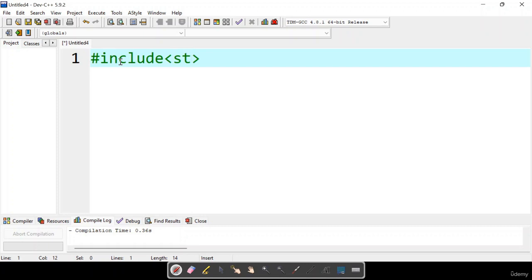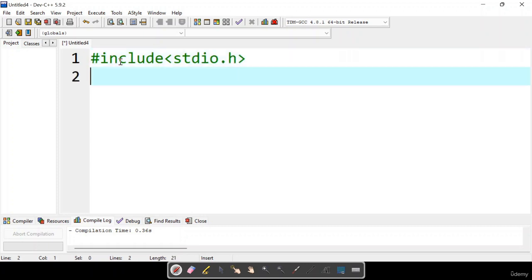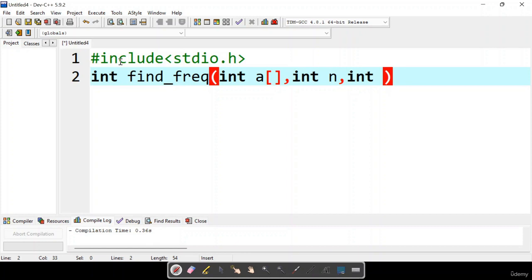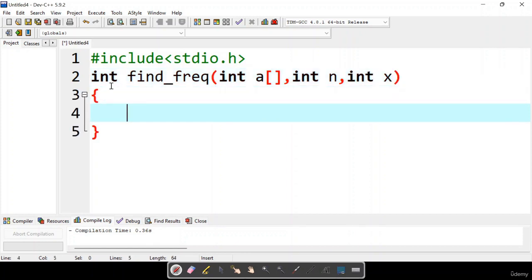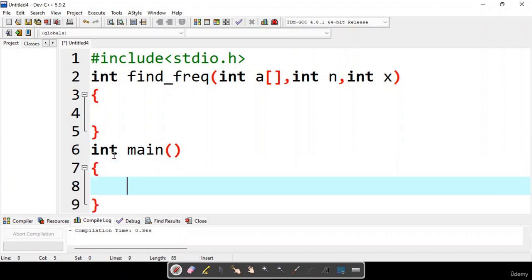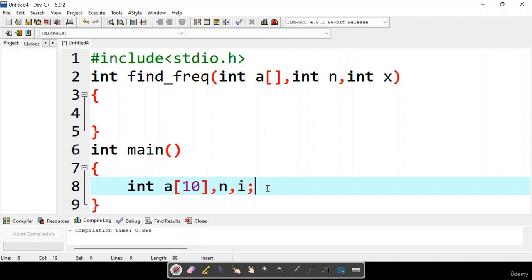First, I am considering a header file and writing a find frequency function. This function takes the array, its corresponding size, and the element for which we want to find the frequency. In the main function, I will consider an array of some size, along with variables n and i. We need to read the length of the array, store elements inside it, and pass the array as a parameter to the find frequency function.